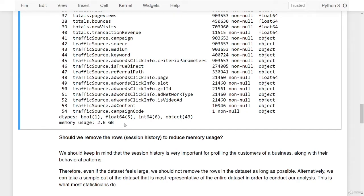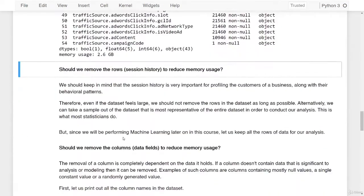The question becomes: should we remove the rows or the columns in order to reduce memory usage? Regarding rows — session history is very important for profiling customers and their behavioral patterns. Therefore, even if the dataset feels large, we should not remove the rows as long as possible. Alternatively, we can take a representative sample for analysis, which is what most statisticians do. However, since we'll be performing machine learning later in this course, let us keep all the rows since machine learning algorithms need a large number of data points.